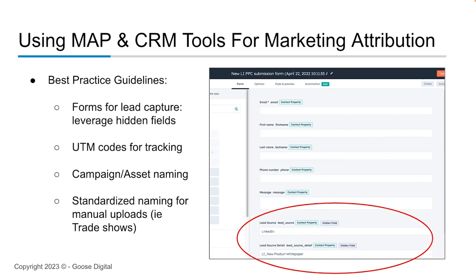We also talk about using UTM codes for tracking. You might have a single asset you're using across different channels — using those codes to understand which asset and which channel increases visibility. Other best practices that might sound basic but are really helpful: using standardized naming conventions for your campaigns and assets, so when you're doing reporting you can see this at a channel level. Increasingly with offline sources like conferences and trade shows, HubSpot has great forms that your sales team can use on a tablet at a trade show. As they're capturing leads, the hidden fields are already populated with the fact that you're at a conference and what the conference name is — all great tools leveraging both platforms to maximize the data you have in your attribution reporting.